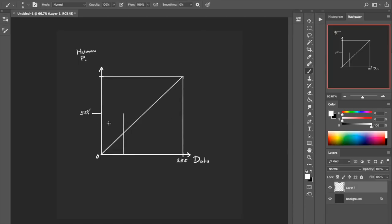So this one appears to be the same amount of difference as between black and this gray, which means this point here will be our 50% gray. We can continue and try to find 25% and 75% as well.